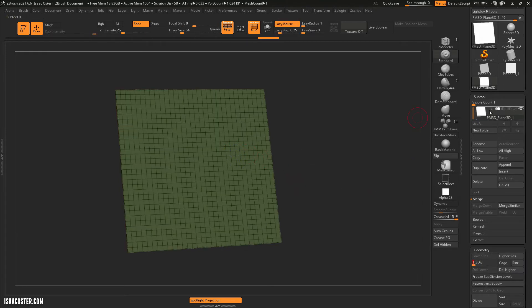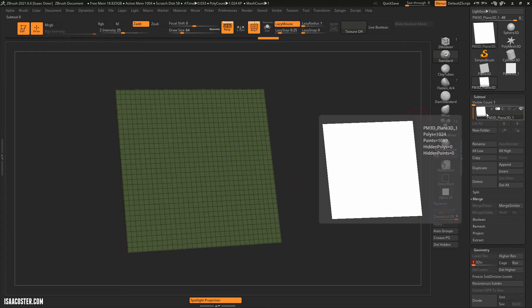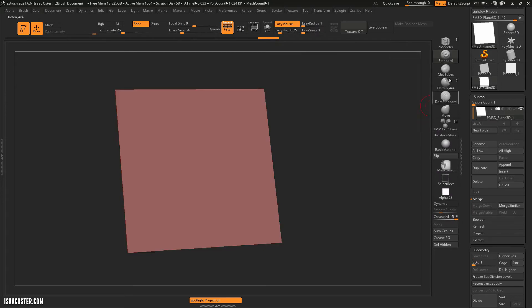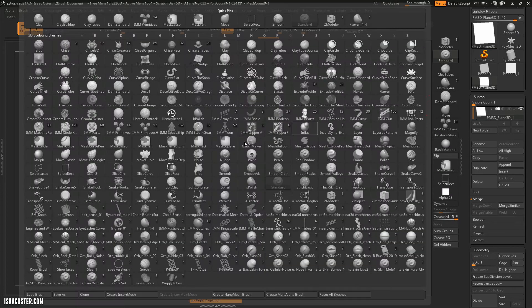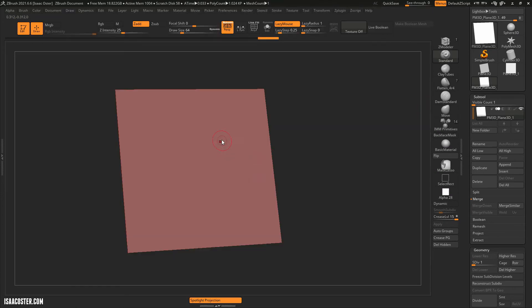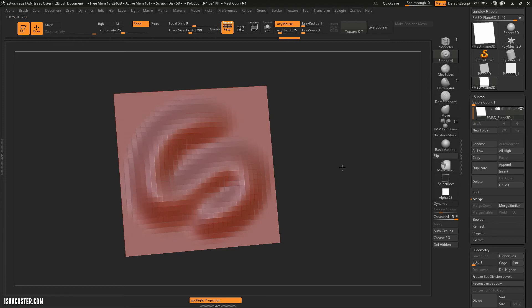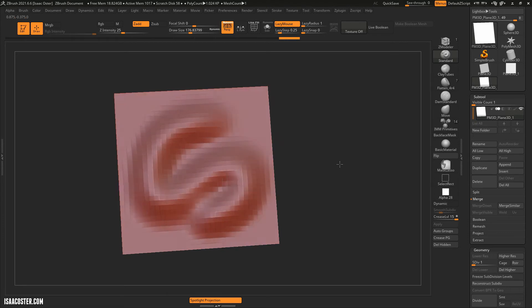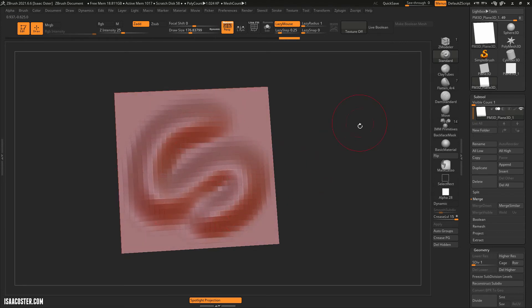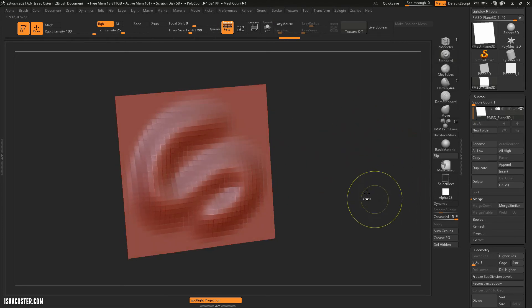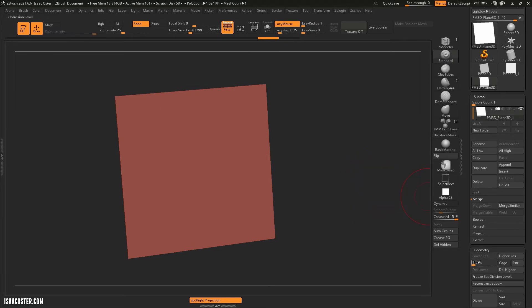But here's the difference between a plane that has a thousand polygons. If I come over to my standard brush and I do a little bit of a stroke, you can see those polygons are very visually obvious. There just aren't that many polygons to describe what's happening with the stroke.